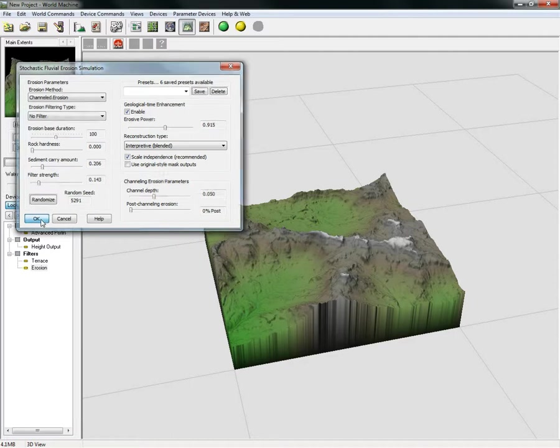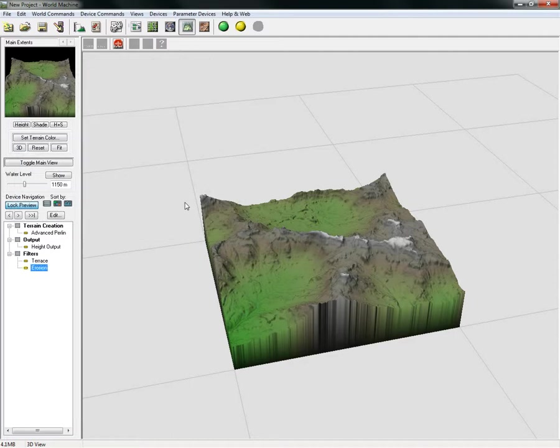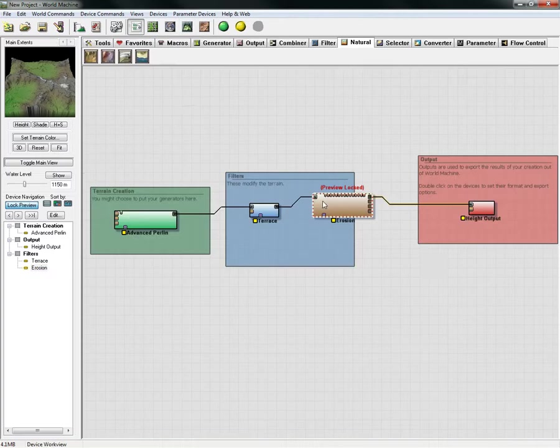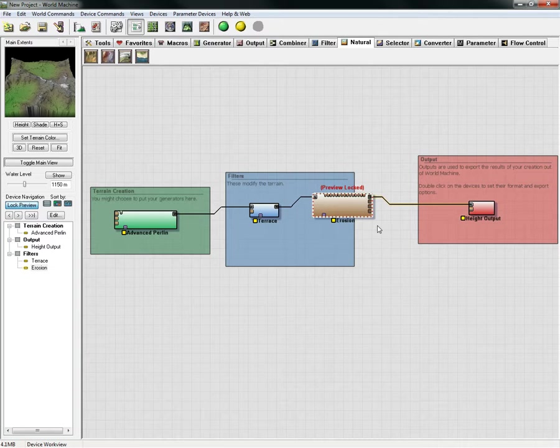Click the OK button and that will finalize that. Click back into your device view and this will give you back to here. You can press the F key to unlock the preview and then we'll be able to look at our height.